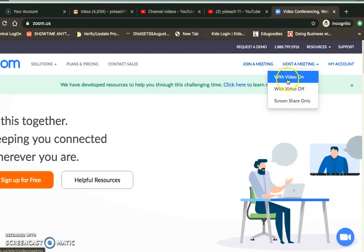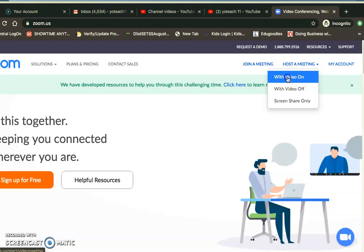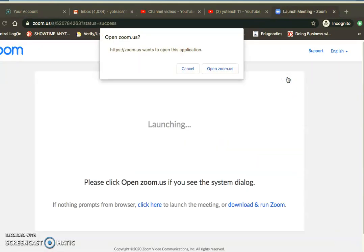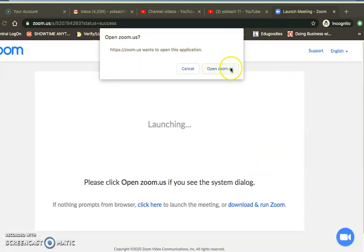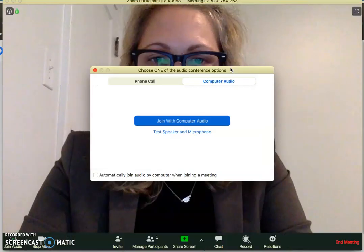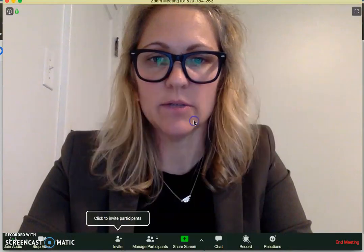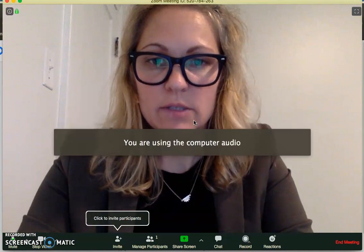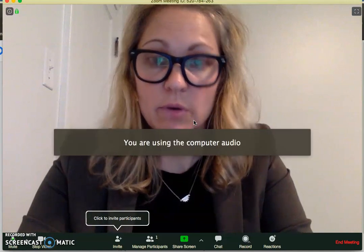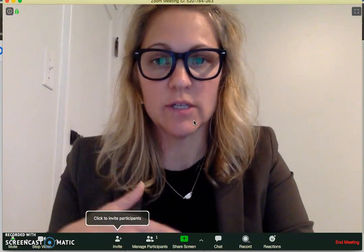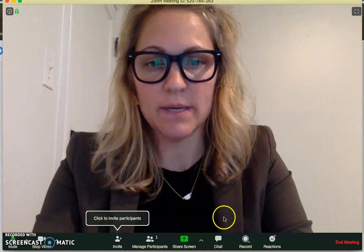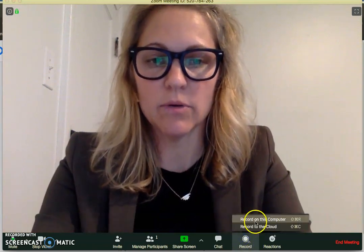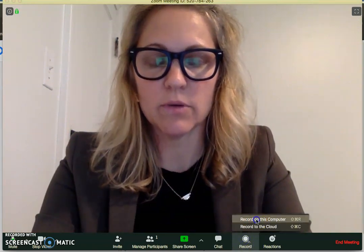You would click host a meeting with video on, and it would launch a meeting. It's going to open Zoom. The first thing I'd want to do is record, because if this is just a message going out, I want to make sure I'm recording it. So I'm going to click record.